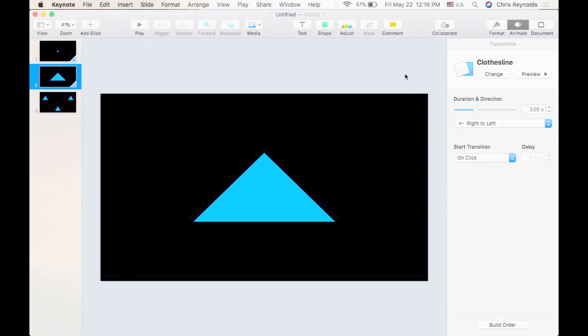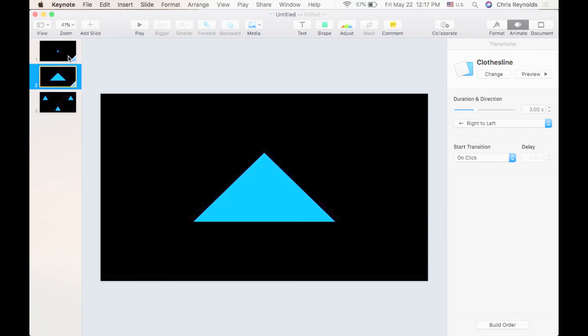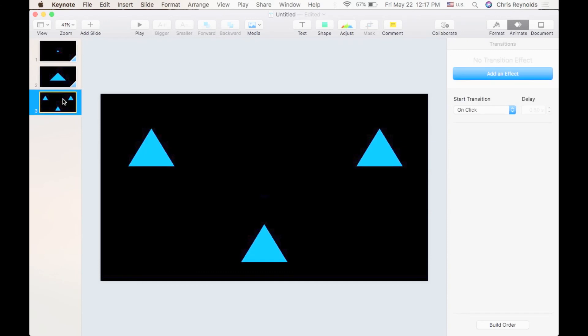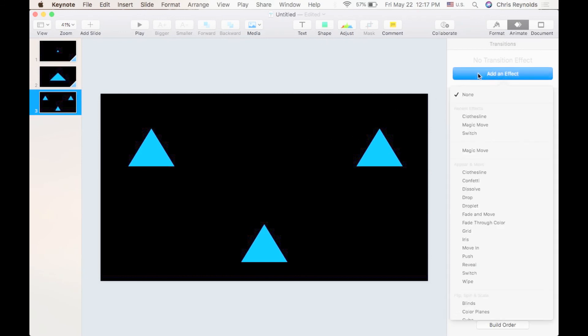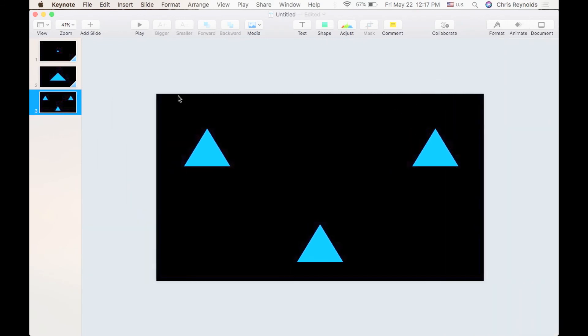So this has been a basic introduction to transitions. Again, a transition brings you from one slide to the next and you can find these under the animate pane and you can add a transition by clicking on a slide over here or here and clicking add an effect. Thank you very much.